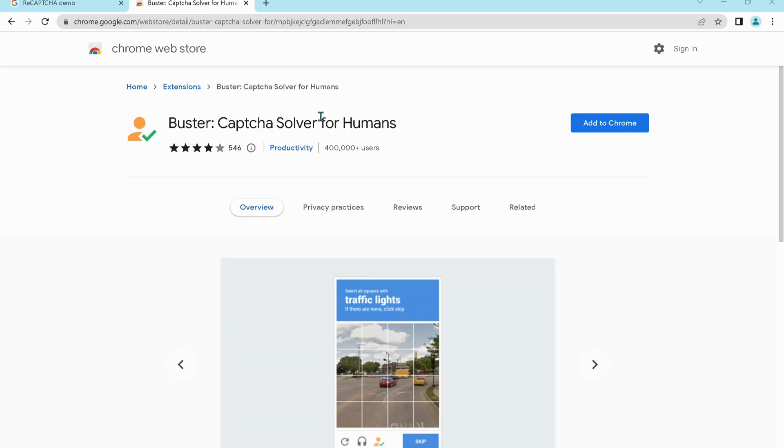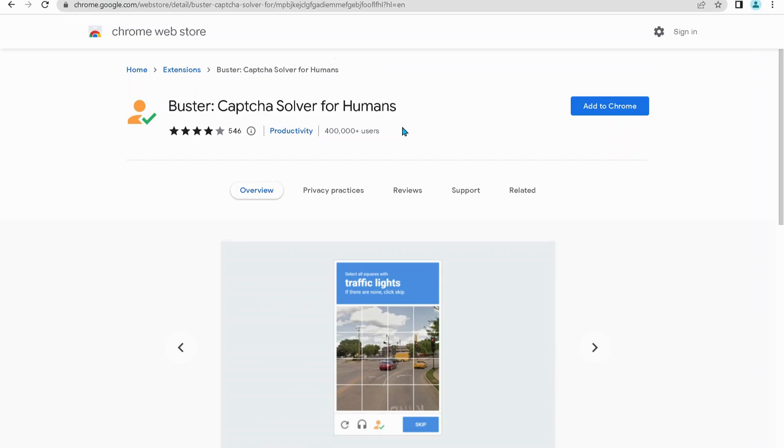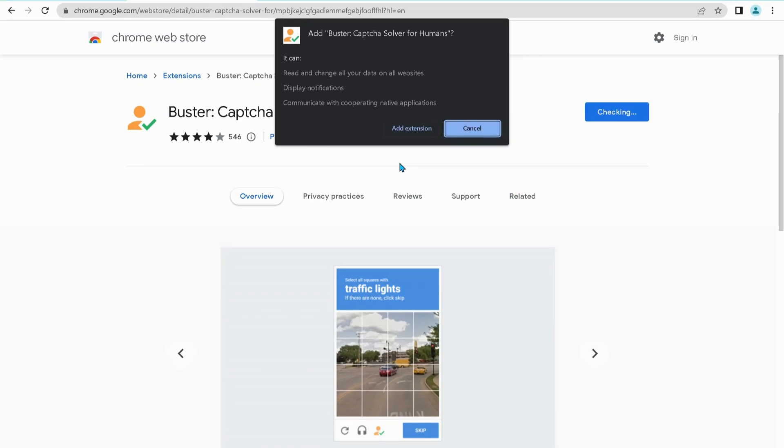So go ahead and click on Add to Chrome and add extension. It will take a few seconds to download.